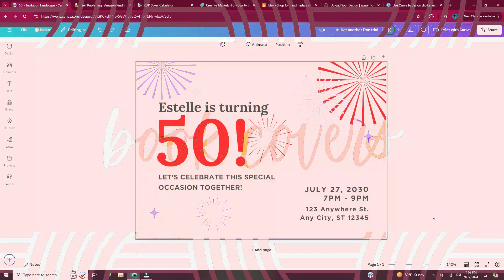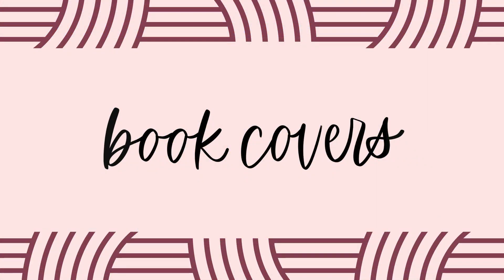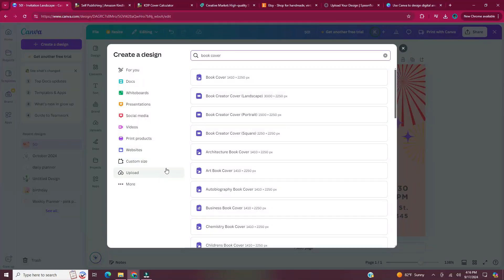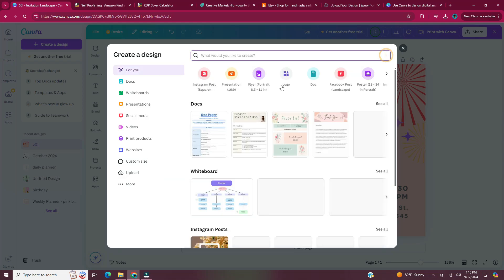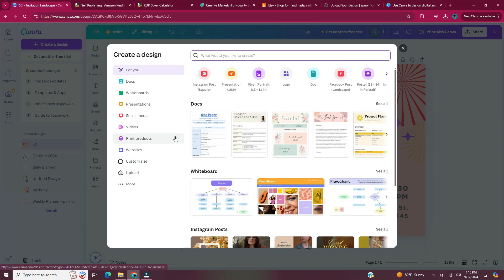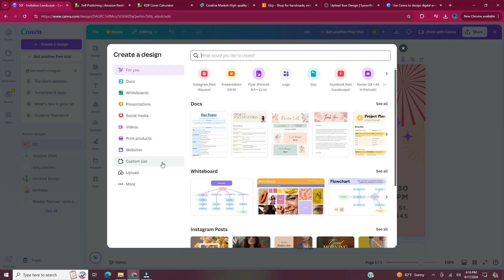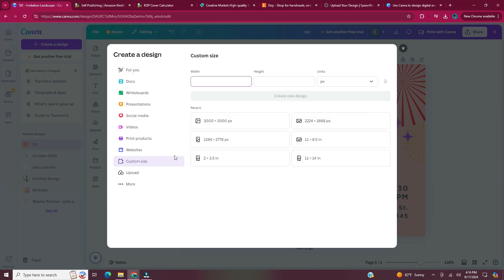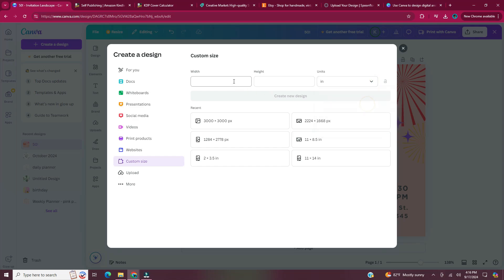The seventh digital product is book covers. If you type in what you want in the search bar and it doesn't bring up the dimensions you need, you can add a custom size. If you go to the left side panel and click custom size, you can enter in the dimensions for your item. For the book cover, I already found out the dimensions. Once I put in the width and the height, I click create new design.